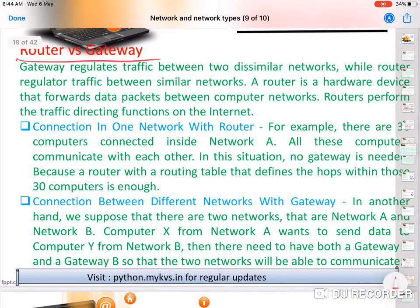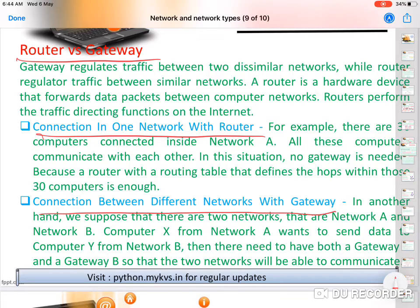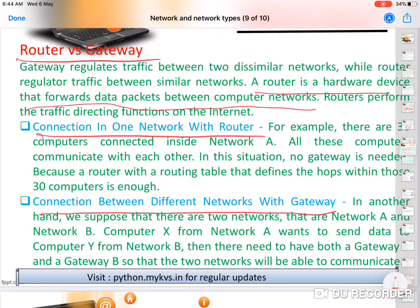Router versus gateway: a router connects one network with another using the same technology. A gateway regulates traffic between two dissimilar networks, while a router regulates traffic between similar networks. A router is a hardware device that forwards data packets between computer networks. For example, if all computers communicate within one network, no gateway is needed — just a router. Connection within one network uses a router.